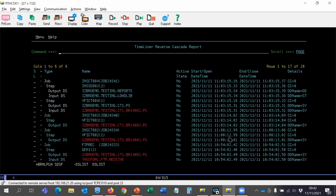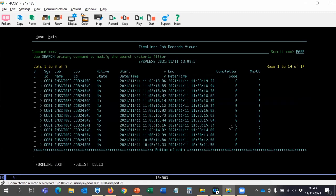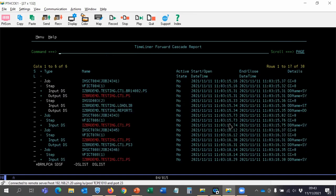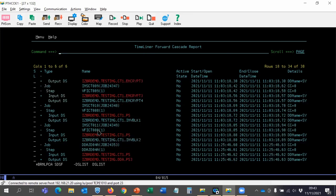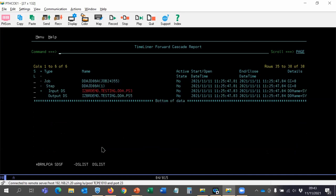Some of the application jobs actually ran around 11:03 when the main application ran. That gives us more idea of where to look for problems caused by that process. If we then determine that other things need to be worked on downstream, we use the forward cascade report — going from INSCT004 forward in time and seeing other jobs affected by it. We can see the DDA application is also affected by this input, so those would be things we'd need to determine need to be rerun to bring everything up to speed.